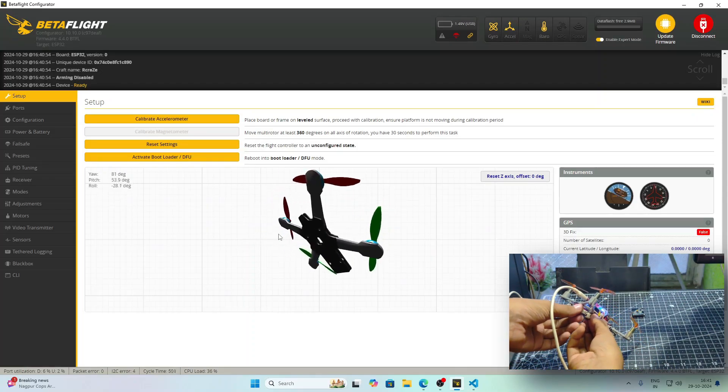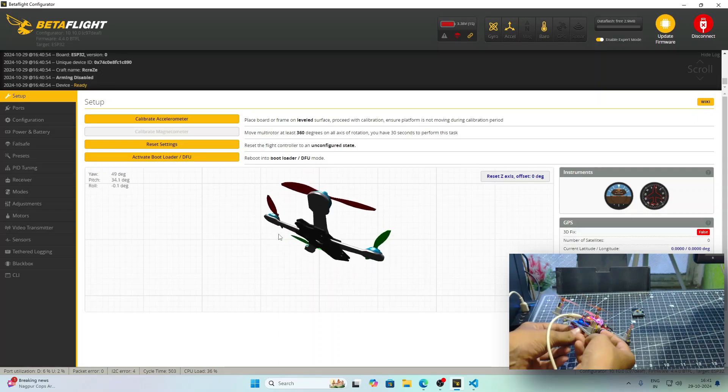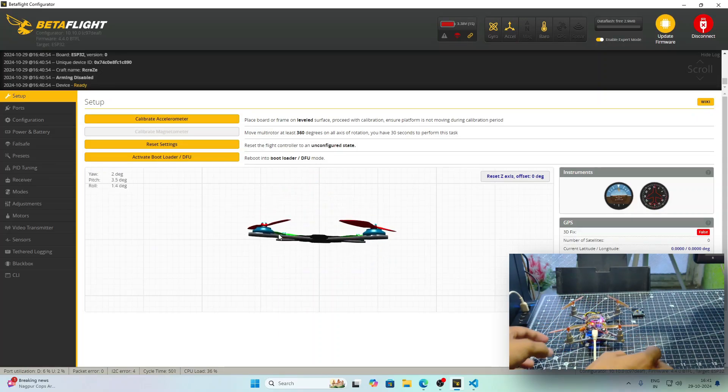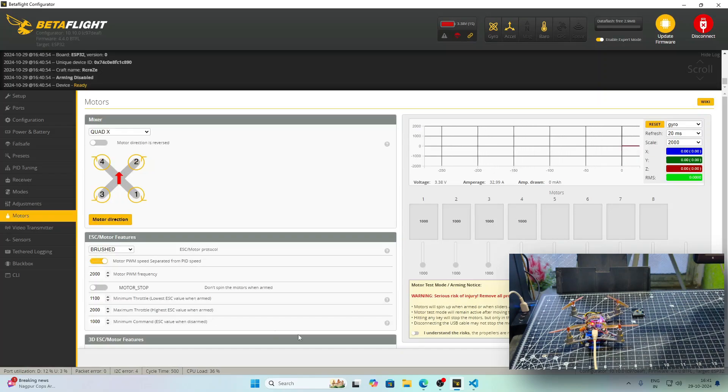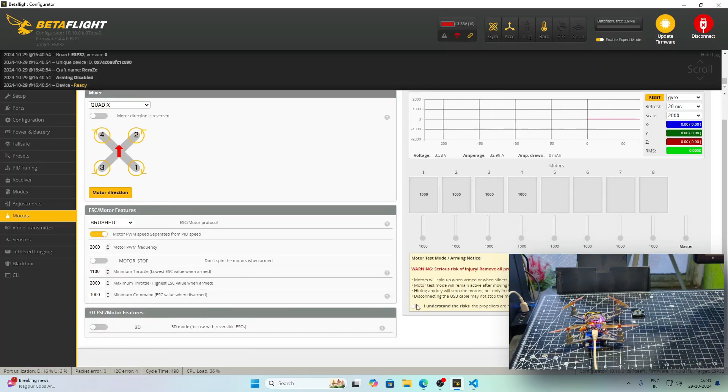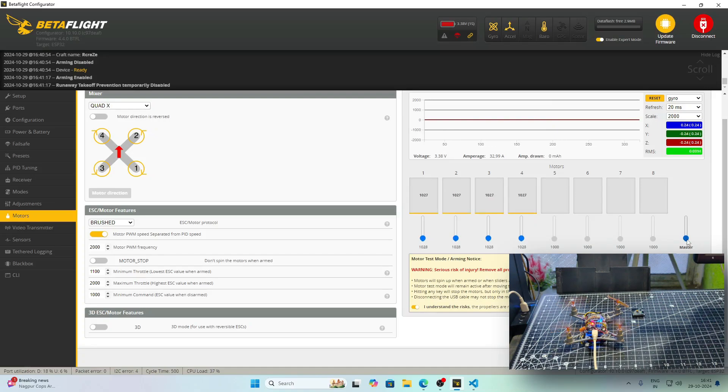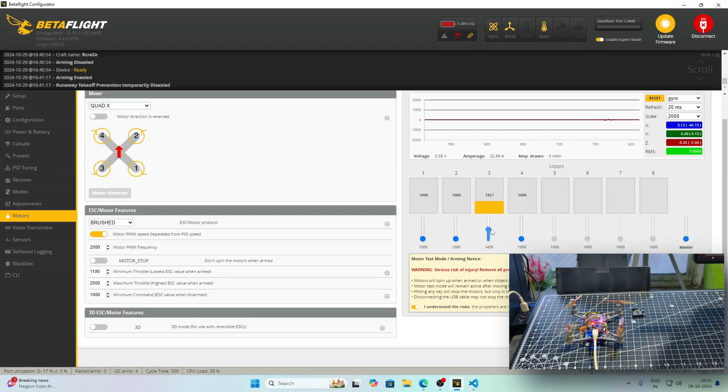We will test out the motors. Let me plug in the battery and then go to the Motors tab. In the Motors tab, I will click I understand the risk and try to increase the throttle from master tab. You will see that all the motors try to spin up. I am testing all the individual motors and you will see that everything works as suggested.